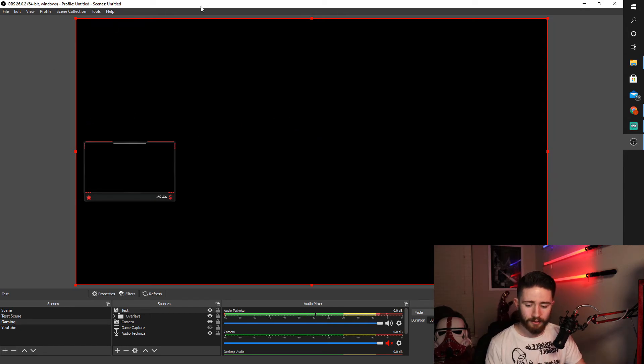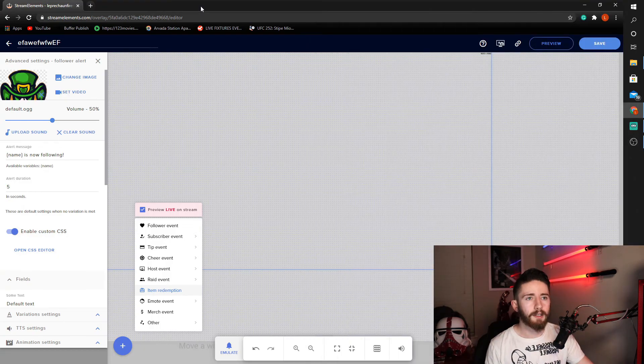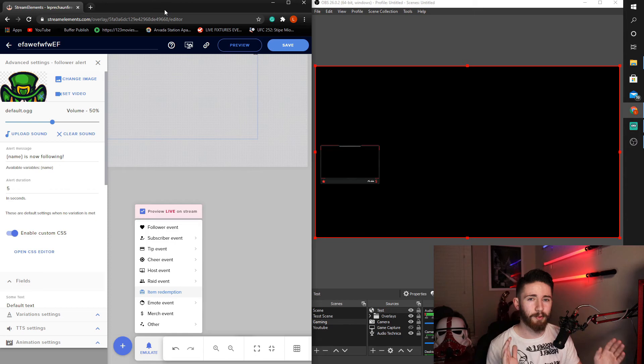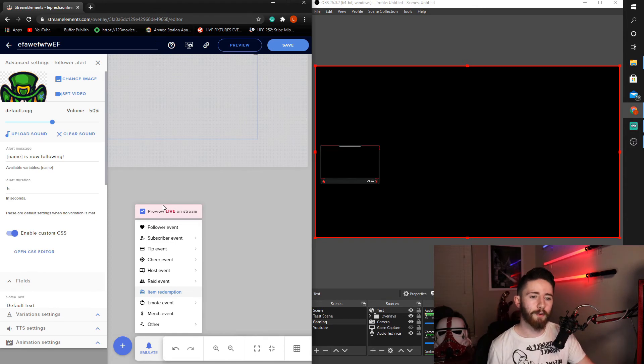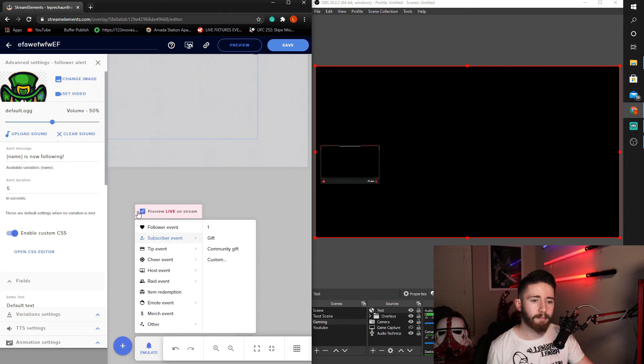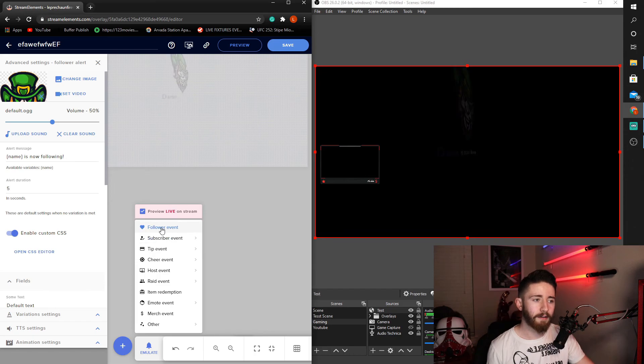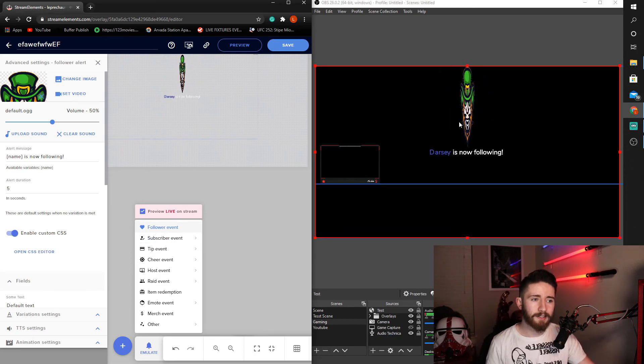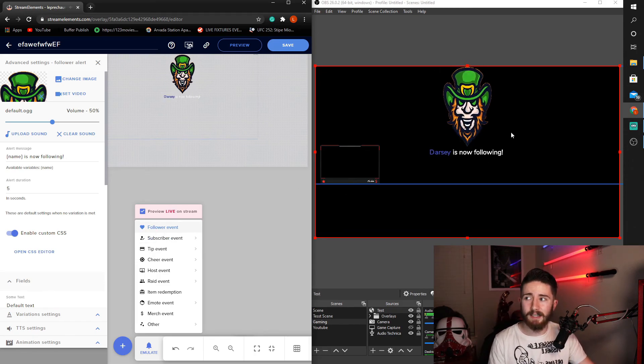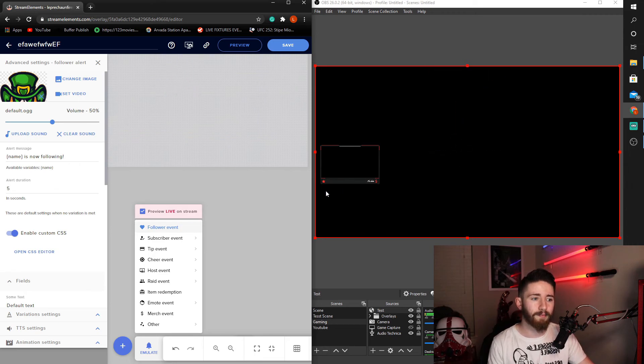So let's go ahead and split our screen. If you didn't know, you can use your window key left and right to split your screen in half perfectly. Super useful. Anyways, we can come down here to emulate. Make sure preview live on stream is set. Want to hit emulate, follower event. And as you can see here, we now have this emulating on our stream.